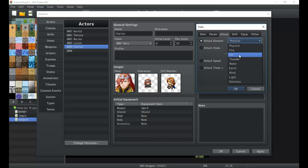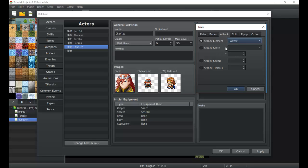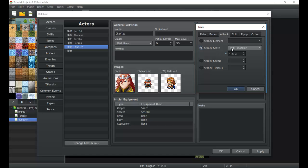Next we have the attack element — whenever he does a typical attack with a weapon that doesn't have an element set, this element will be used. So we can make it so that whenever he attacks he uses water, fire, etc. We can also make it so that whenever he attacks he has a chance to apply a state, and we can make his attack speed higher so he's more likely to go first in a turn.